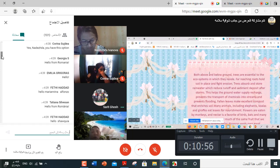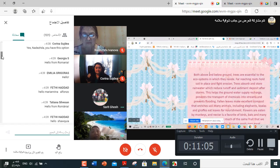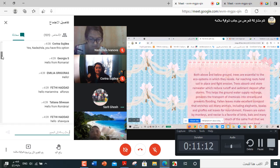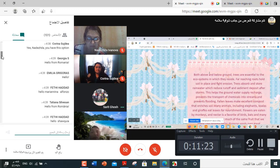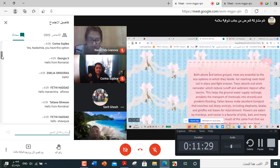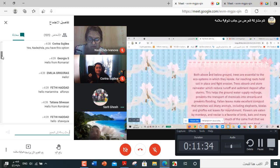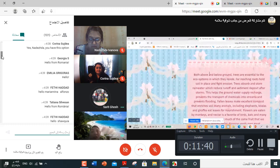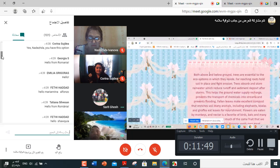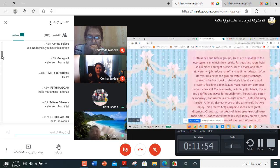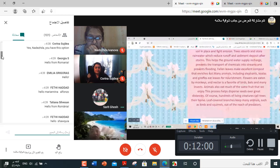Trees also lower the air temperature and reduce the heat intensity of the greenhouse effect. The greenhouse effect causes many problems by containing low levels of carbon dioxide. Trees are essential to the ecosystems. Far-reaching roots hold soil in place and fight erosion. Trees also absorb and store rainwater, which reduce runoff and sediment deposit after storms. This helps the ground water supply recharge, prevents the transport of chemicals into streams and prevents flooding. Fallen leaves make excellent compost that enriches soil. Many animals, including elephants, koalas, and giraffes eat leaves for nourishment. Flowers are eaten by monkeys and nectar is a favorite of birds. This is the cycle of life. This process helps disperse seeds over great distance.